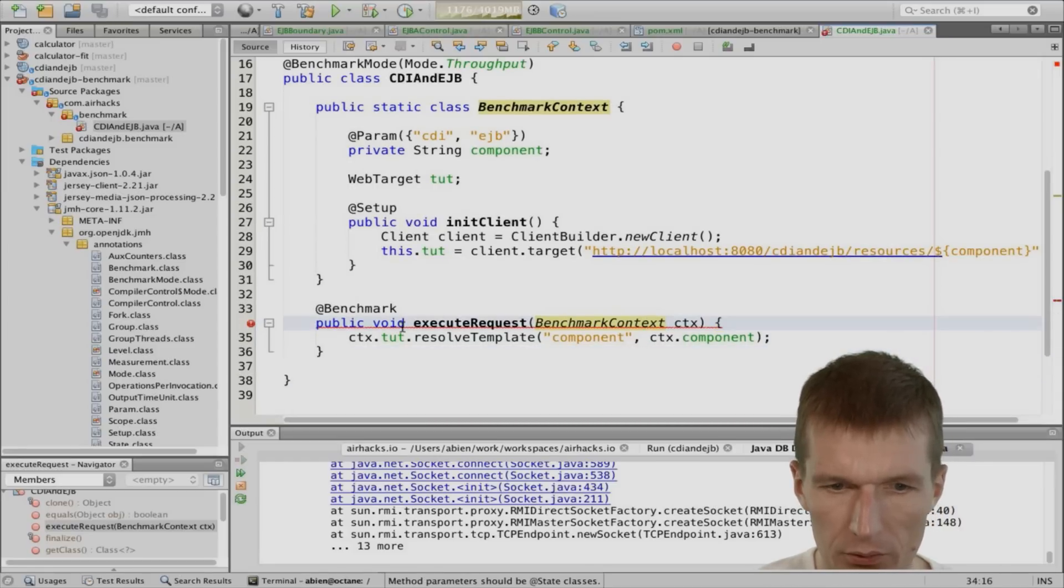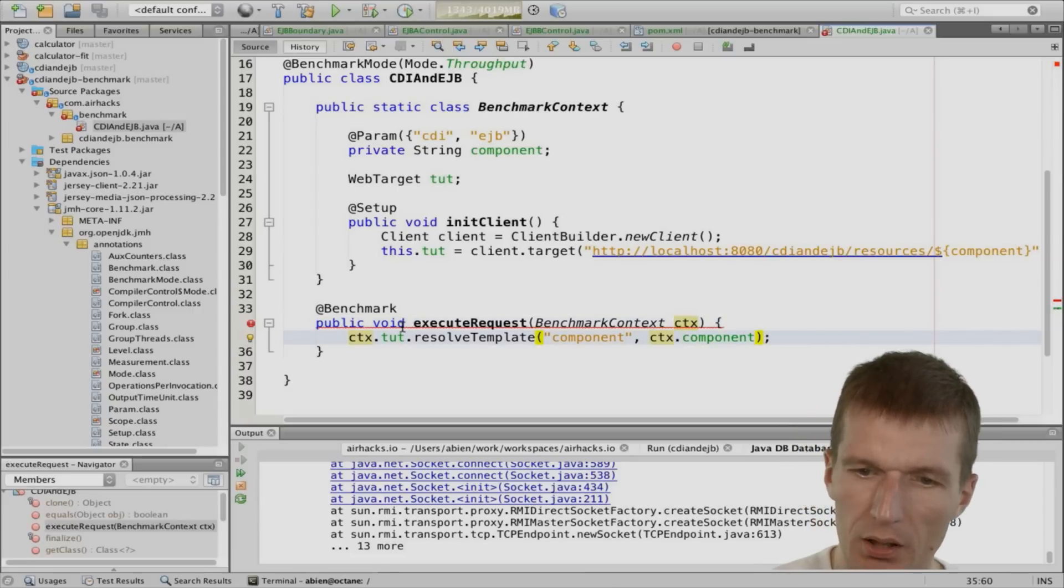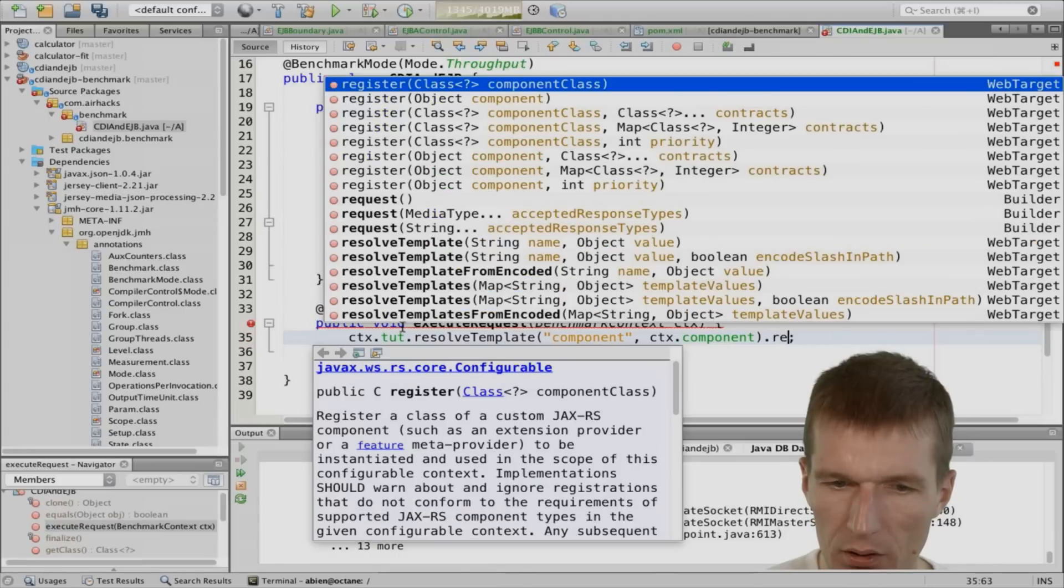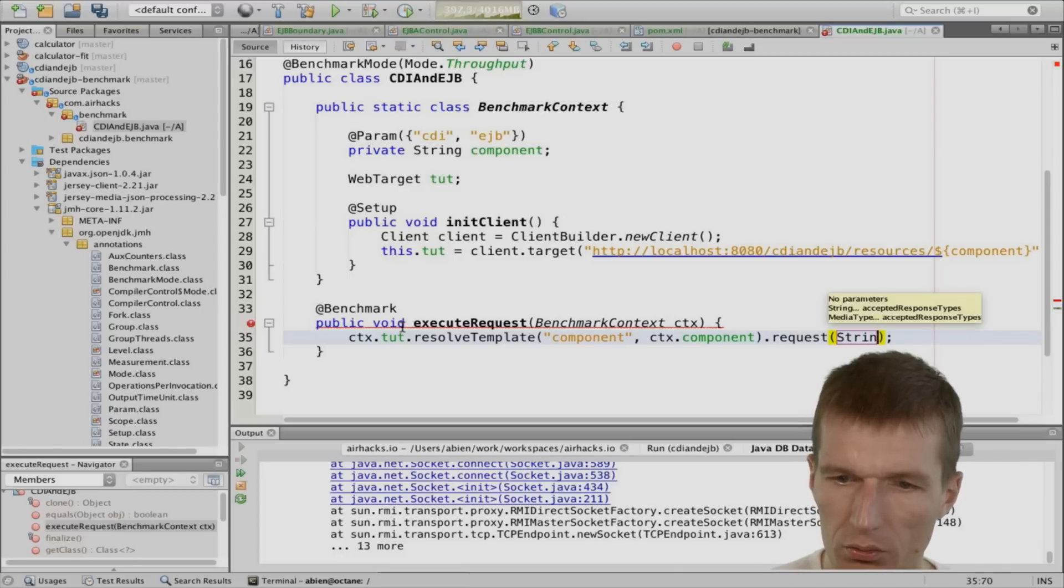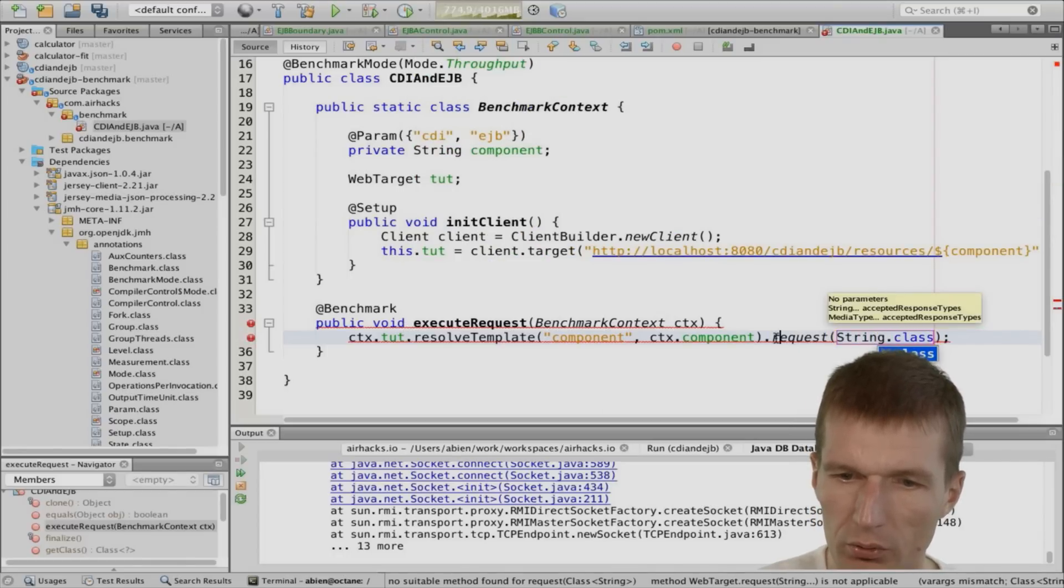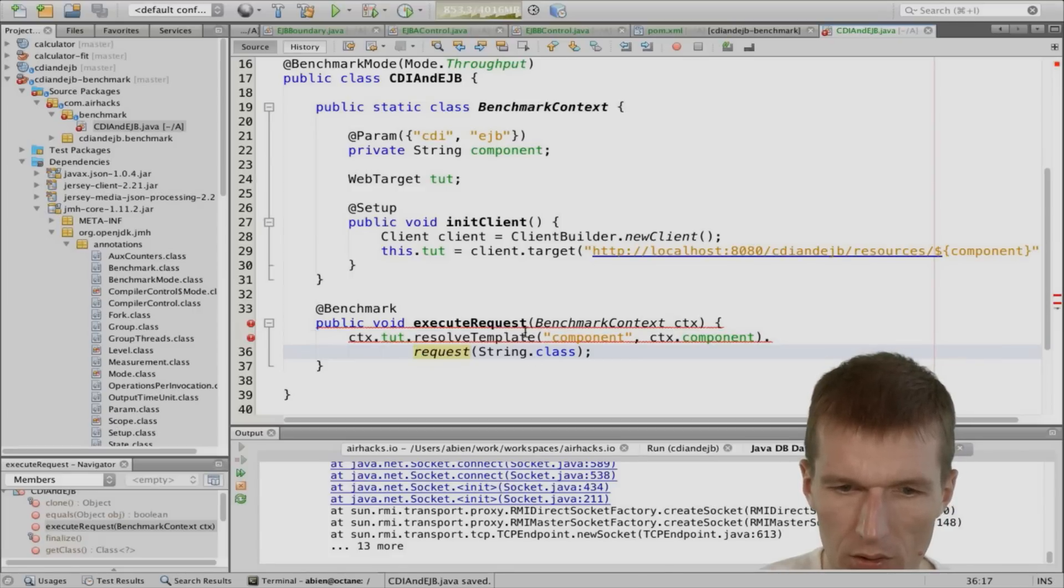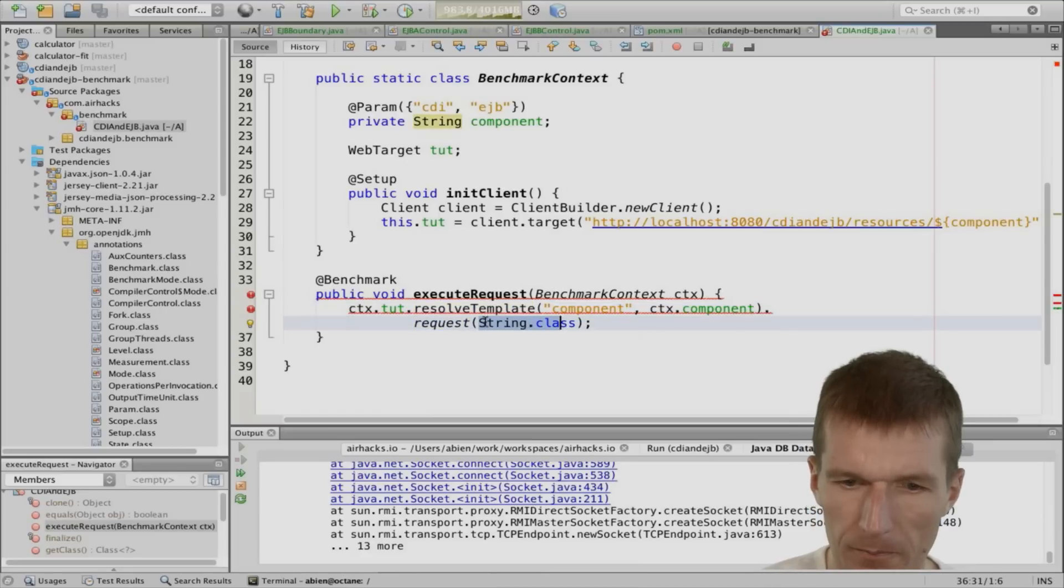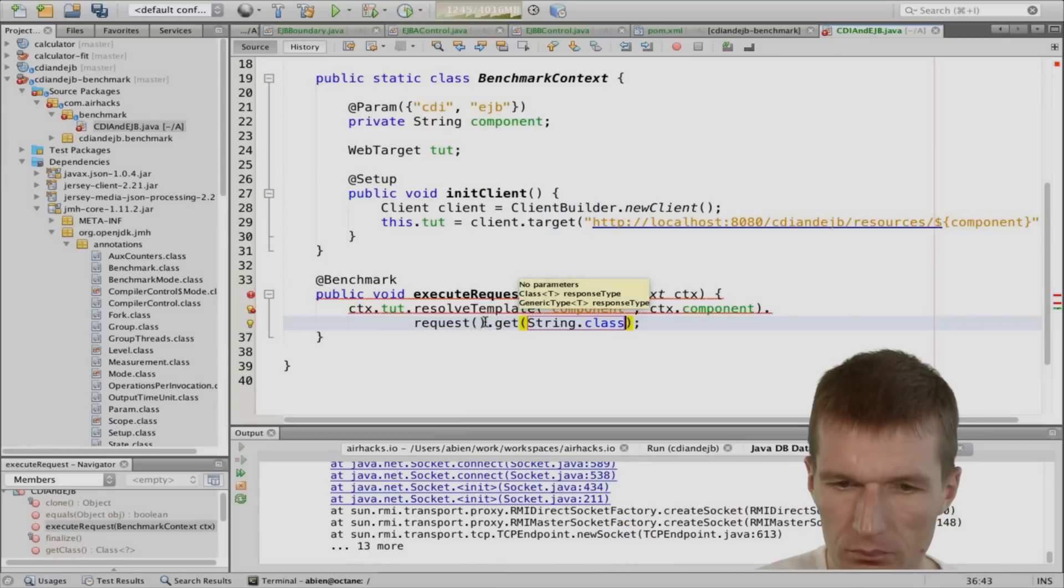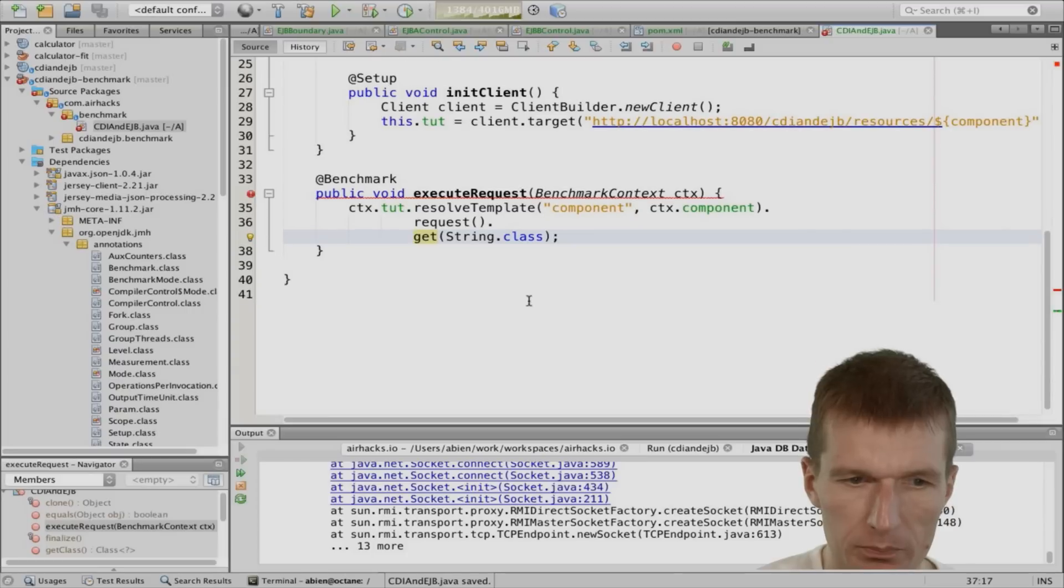So it looks nice. I like to save it. We have here resolve template. And what we get back is the path. And I would like to initiate a request. And I would like to deserialize it in a string. And if this won't work, I get an error. Request get. This is actually what I wanted to express.